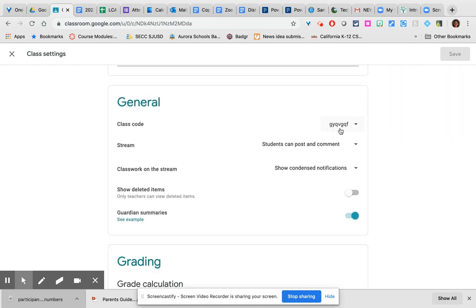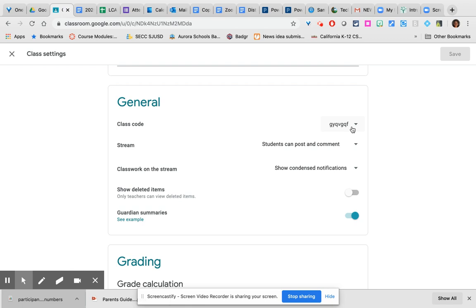You can get the class code here but this only works if you either are using private Google accounts to create your classes because the class code cannot be used to invite people who are not part of your education domain. Google has your education domain locked down so that those who do not have the same ending portion of your email address cannot join classes even if they are sent the invite code or the class code.